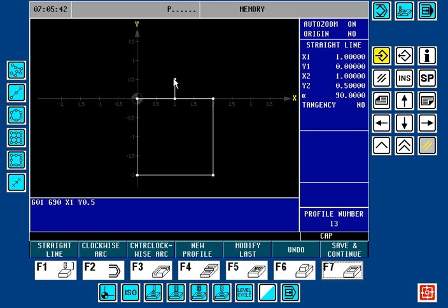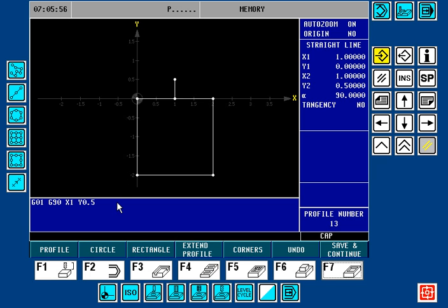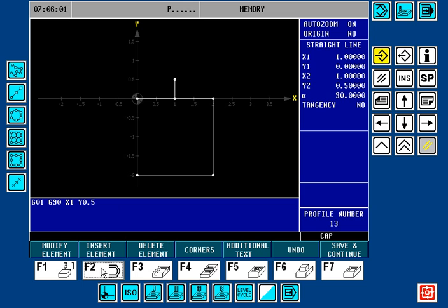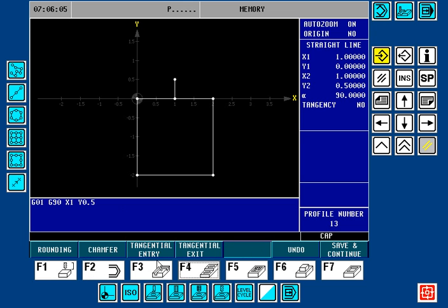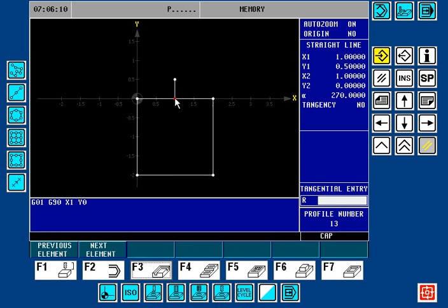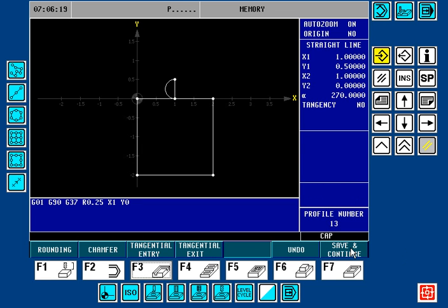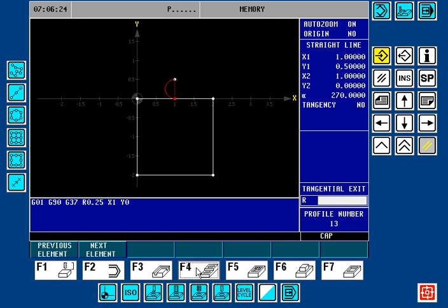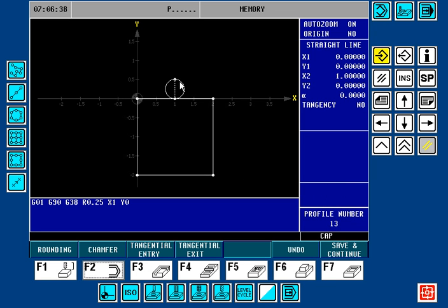Now I'm going to show you an enhancement — how we can do a tangential entry and exit. Once you've drawn your project and already have a linear lead-on and lead-off, we're going to press the Escape key a couple of times until we get the Modify feature. Press F2 Modify and choose Corners. Here we have the tangential entry — it's already chosen the entry point. I'm going to put a radius of 0.25. Now I want to do a tangential exit, also with a radius of 0.25. Now we have a tangential entry and a tangential exit from this project.